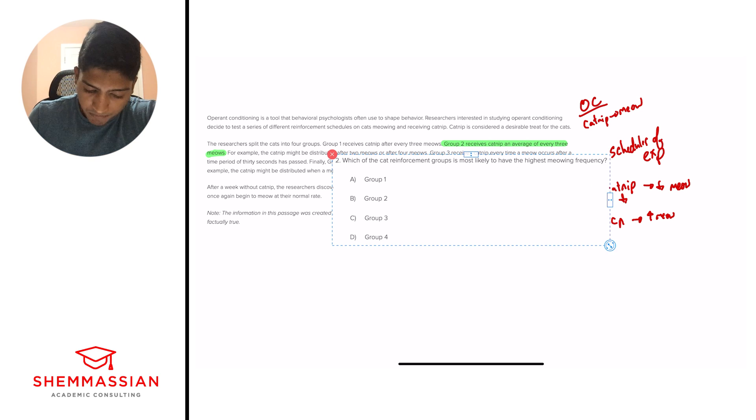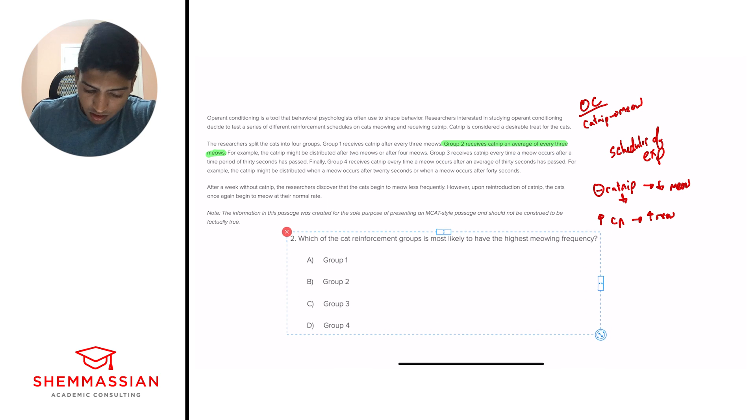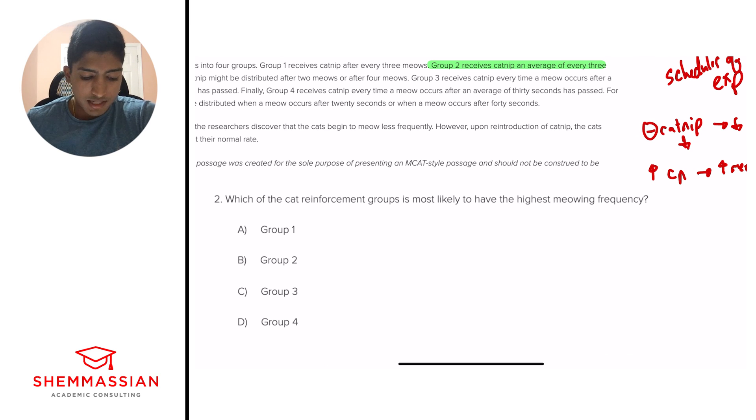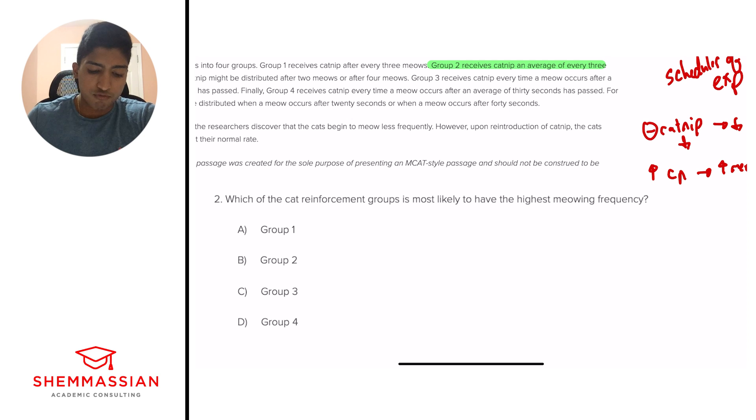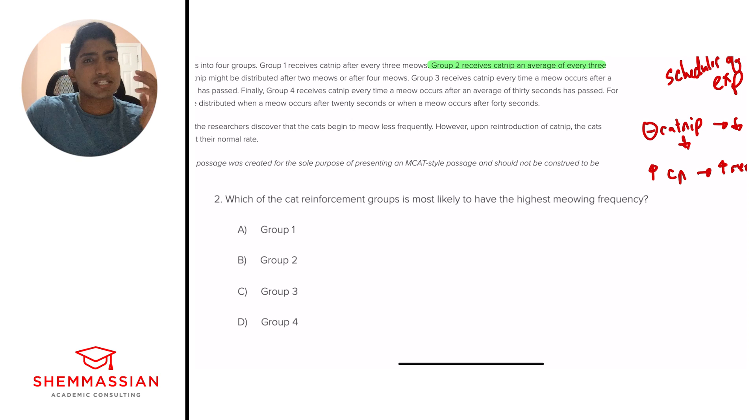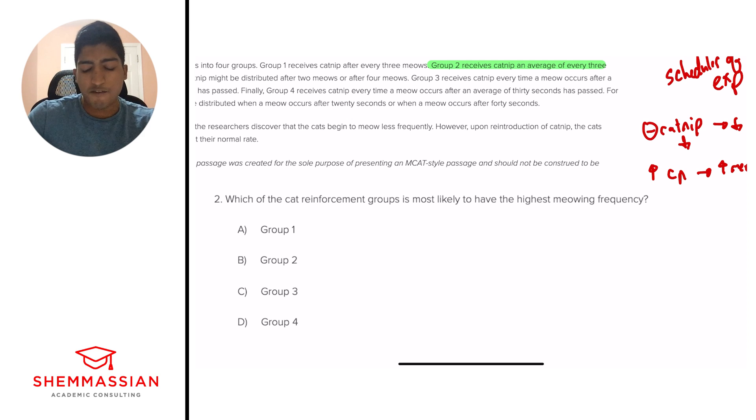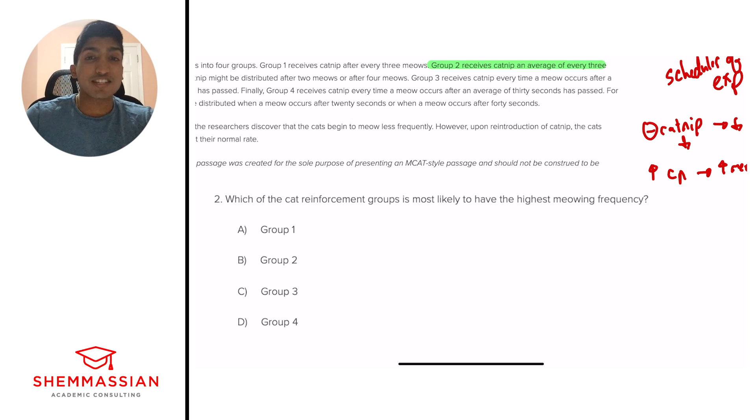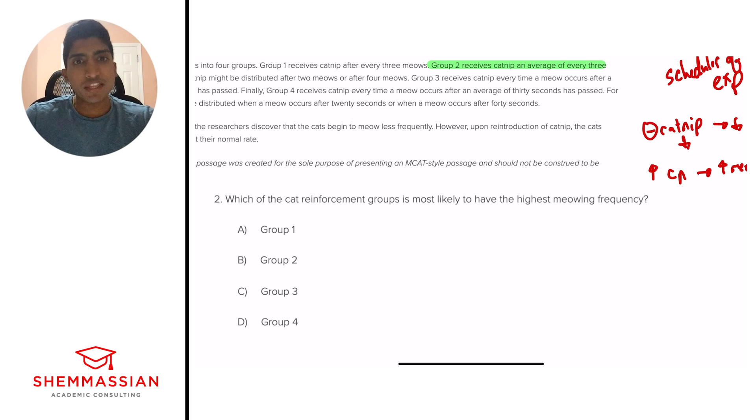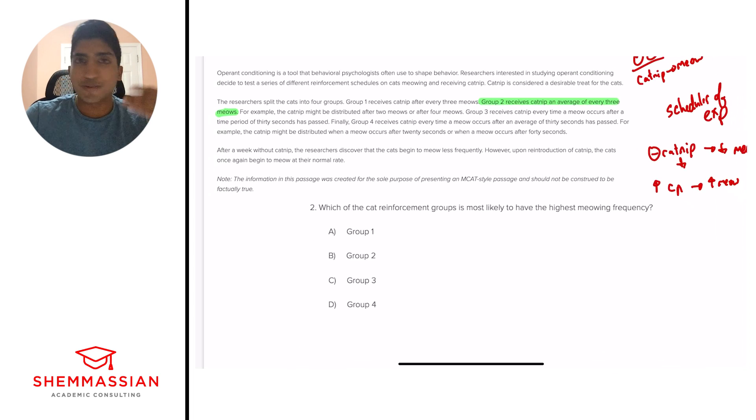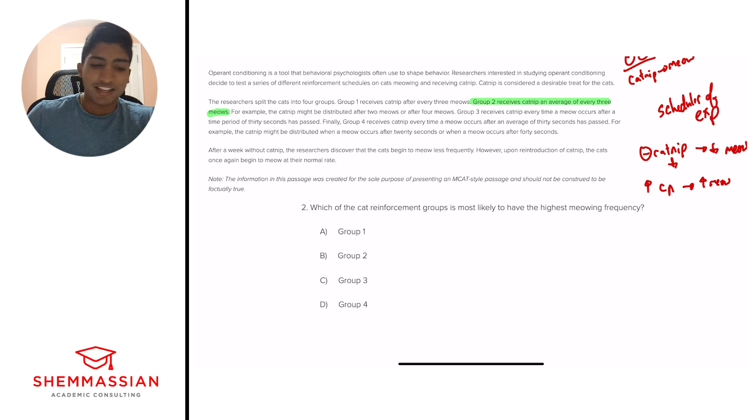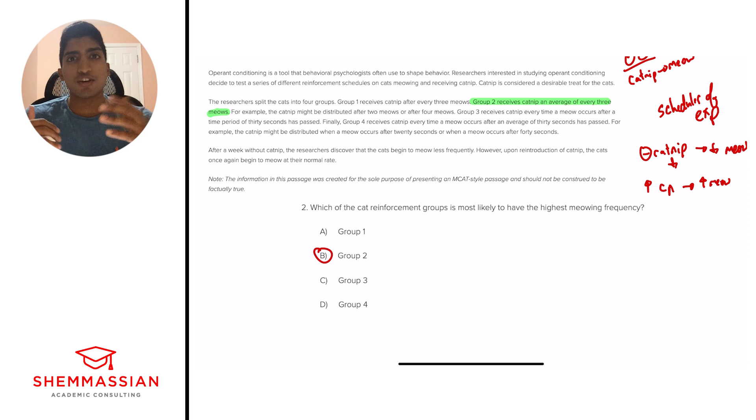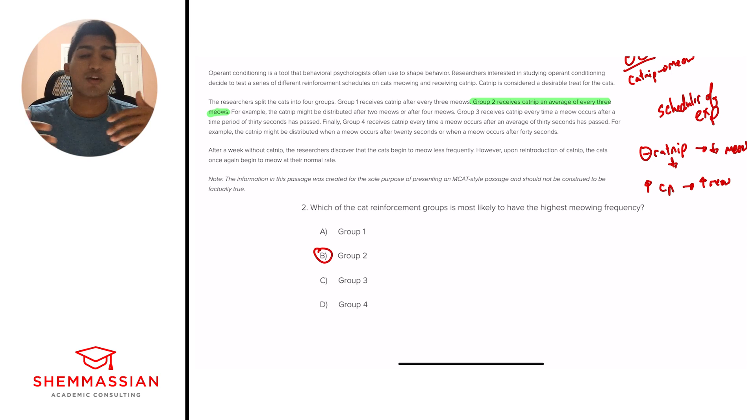Question number two. Which of the cat reinforcement groups is most likely to have the highest meowing frequency? Is it A, group 1? Is it B, group 2? Is it C, group 3? Or is it D, group 4? And so this is going to be a standalone question. It's going to have an expectation that we understand some piece of information to make sure that we know which one is going to have the highest meowing frequency. And so what schedule produces the highest response rate? And the answer is a variable ratio schedule. And so with that, we take it a step back and we look at which group has a variable ratio schedule. Well, we actually just answered that in question one, and that's group 2. And so this is an important fact you should know in operant conditioning. A variable ratio schedule will have the highest output or highest response rate.